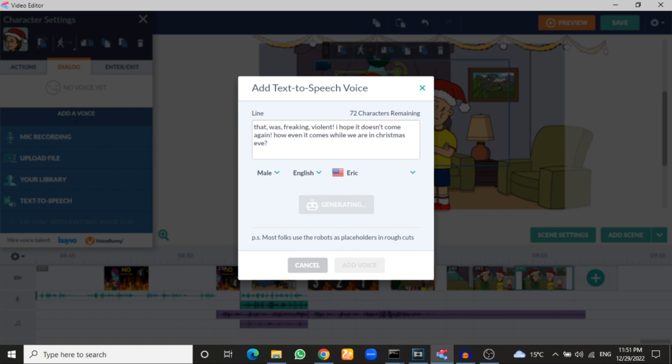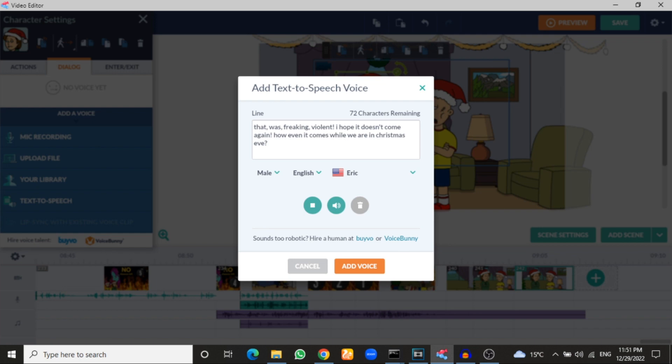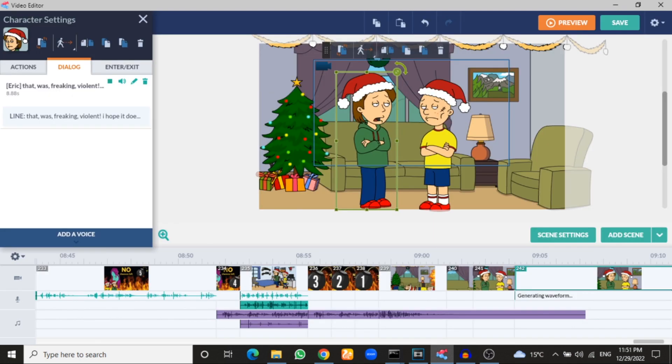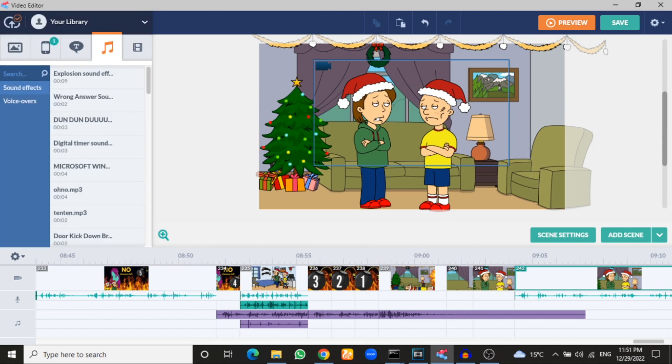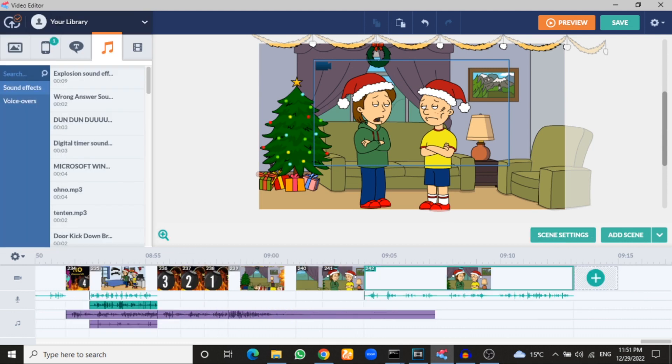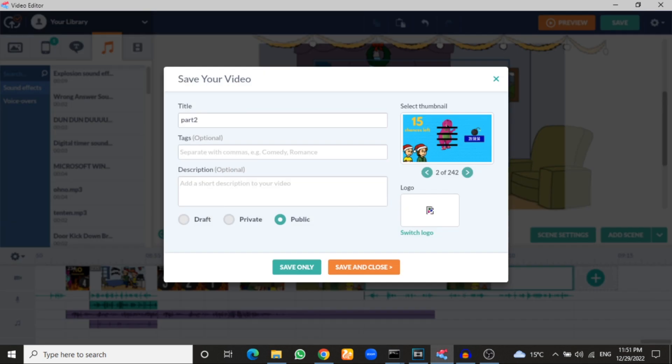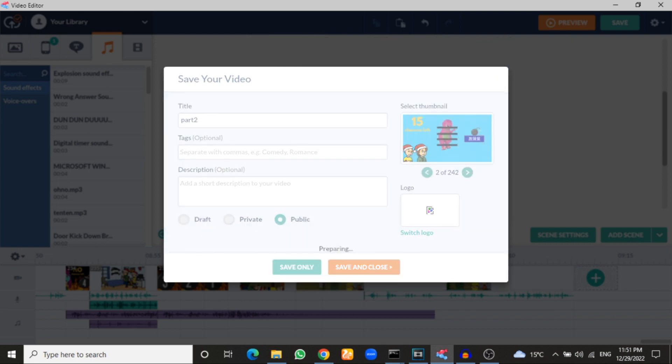Just tick. That was freaking violent. I hope it doesn't come again. How even it comes while we are in Christmas Eve. It works. Maybe when you click on save and click save only, it will work. Because when you have this error, you could not save or even put a character.